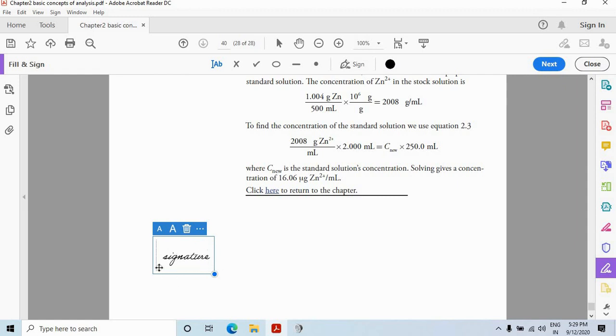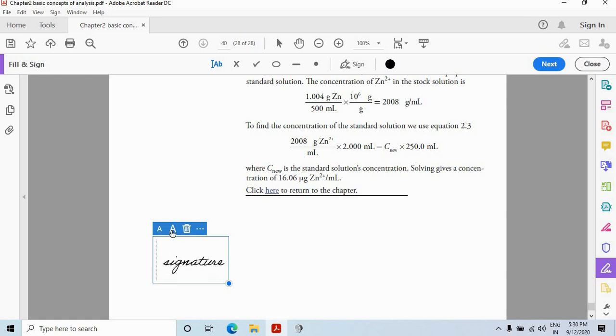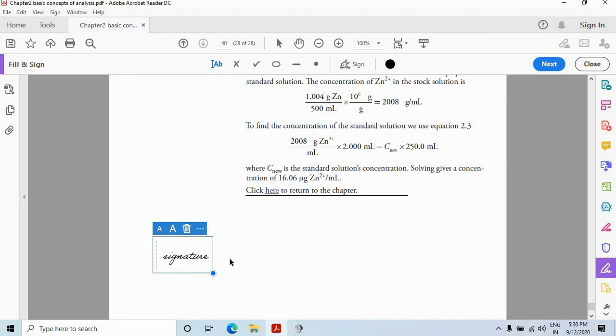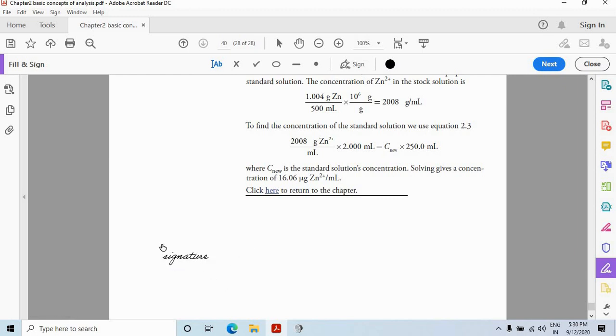So after placing the signature in its place, we have other options also. You can increase the size of signature or decrease the size of signature by using these options. Let's use them. Like this. Or like this. So just after placing the signature in its place, click anywhere. The signature will be placed here.